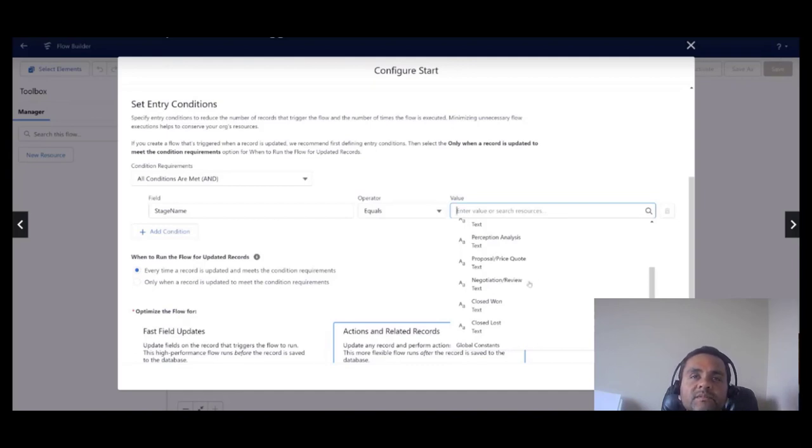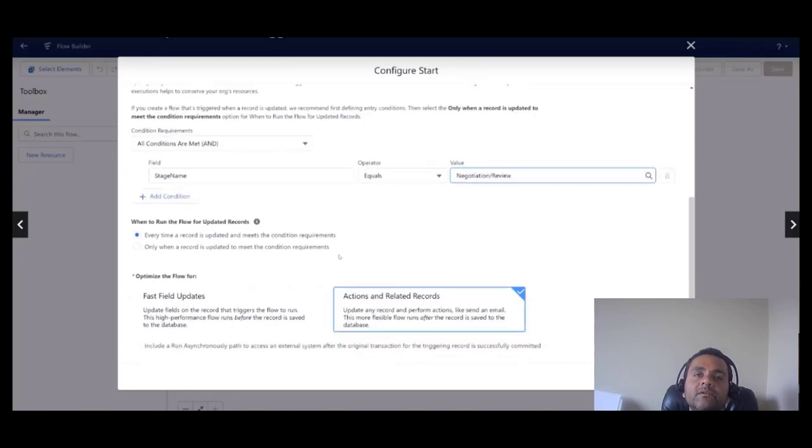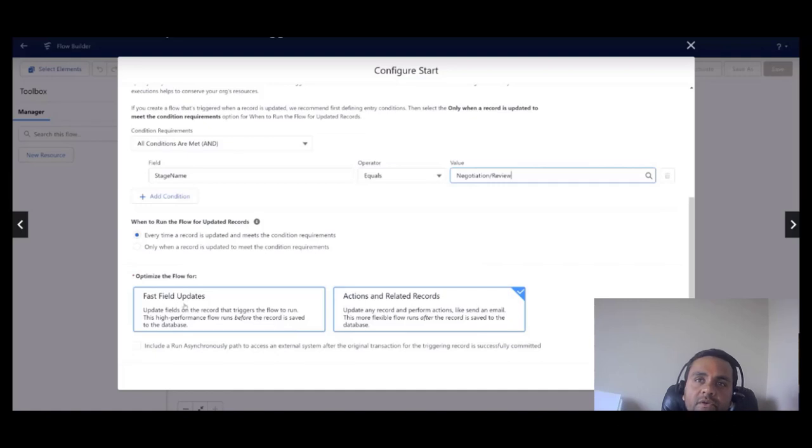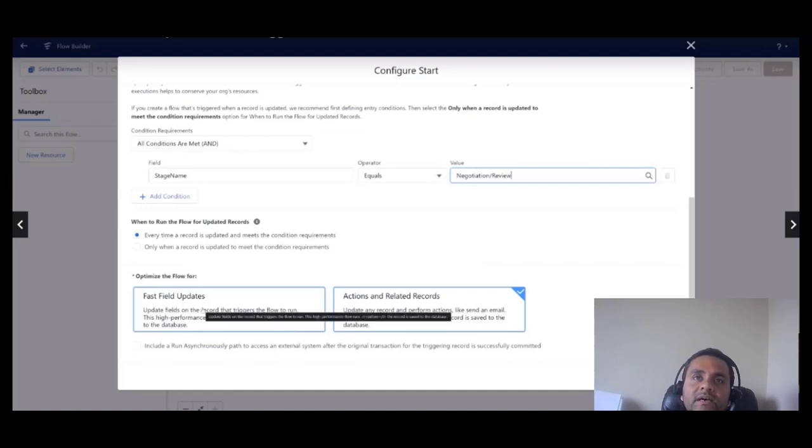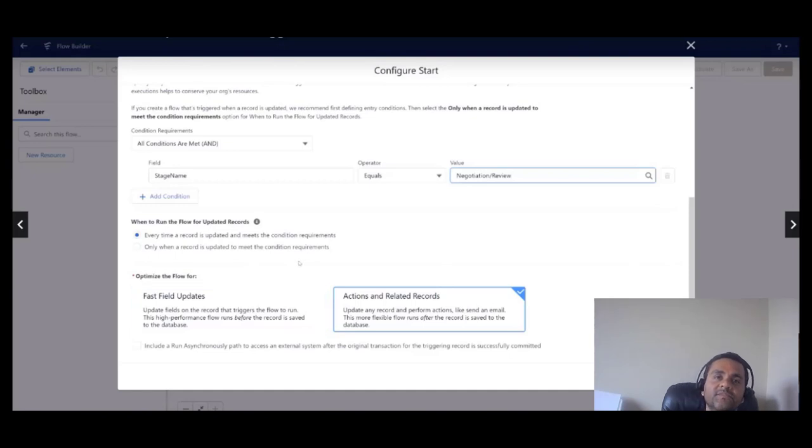We are going to set the entry condition to the stage name field. The API name for that is stage name. Opportunity equals to negotiation. Because this is a picklist field, we are going to be presented with the valid options that are available on this picklist field, and one of them is negotiation/review. We are going to leave the other parameters as is.